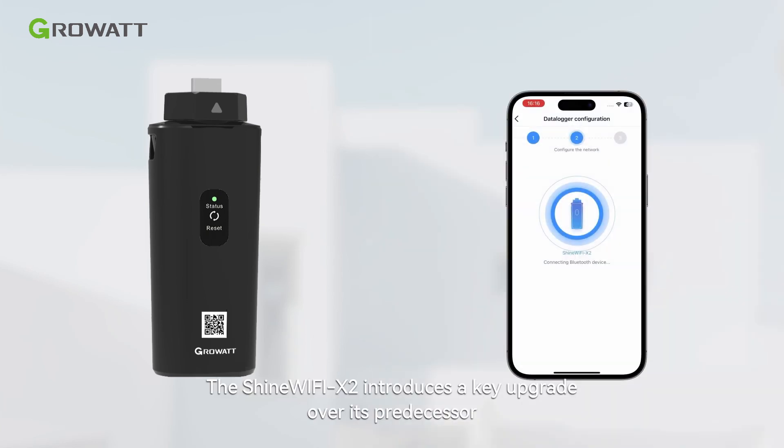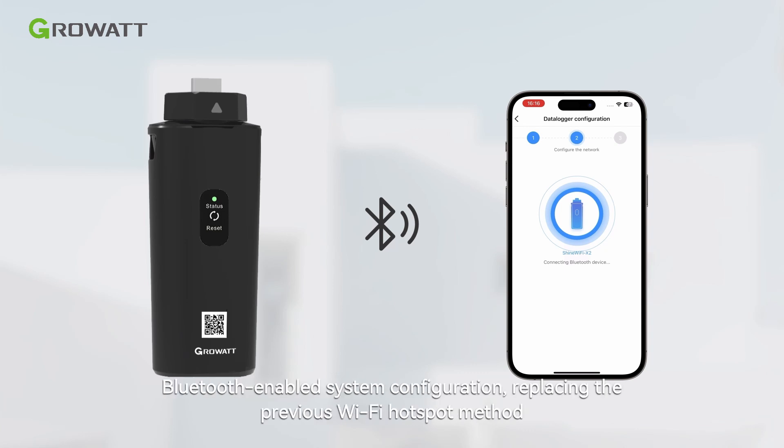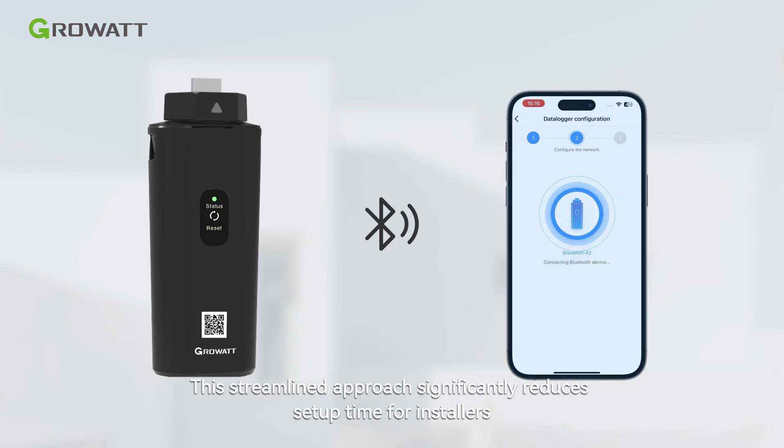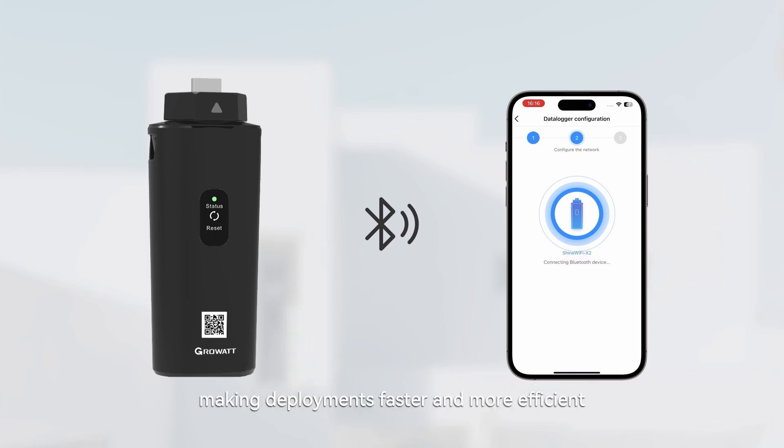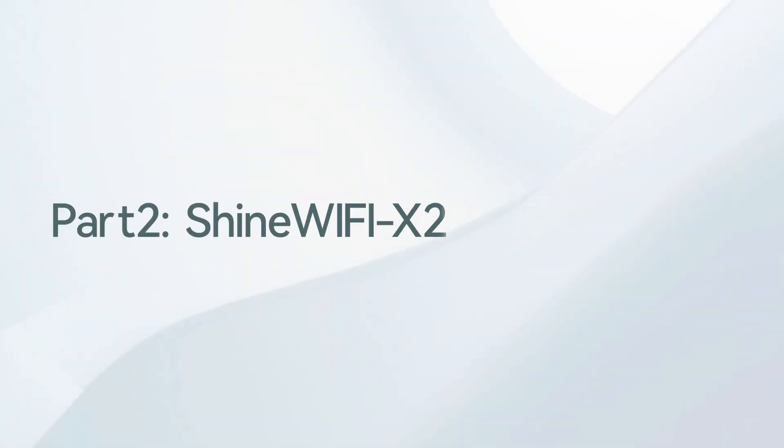The Shine Wi-Fi X2 introduces a key upgrade over its predecessor: Bluetooth-enabled system configuration, replacing the previous Wi-Fi hotspot method. This streamlined approach significantly reduces setup time for installers, making deployments faster and more efficient.